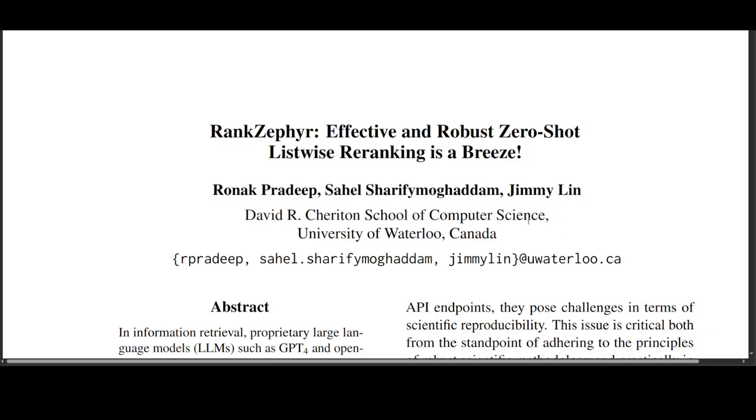In this paper, they present RankZephyr, a novel open source LLM optimized for zero-shot listwise re-ranking. Their extensive experiments demonstrate that RankZephyr matches and occasionally surpasses the effectiveness of much larger proprietary models such as RankGPT-4.